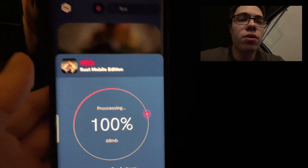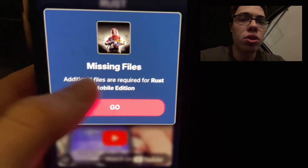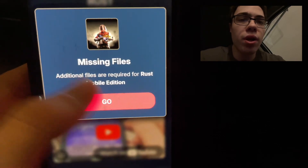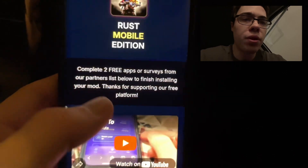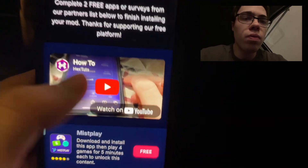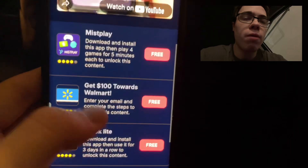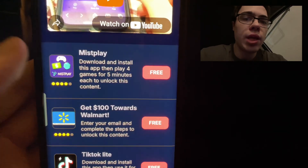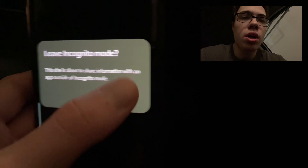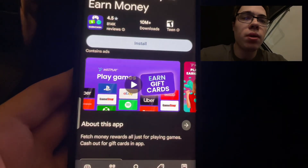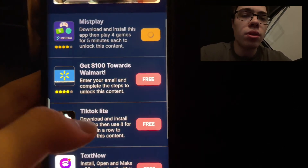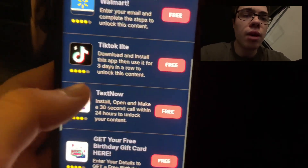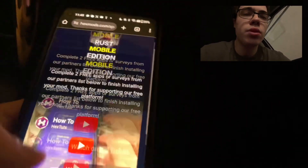So we do have to do this final step. You can see it says missing files — additional files are required for Rust Mobile Edition. Carefully read instructions of each additional file to unpack them. There's going to be these apps from the app store. You have to download two of the apps and complete the instructions. Misplay tells me to download and play four games for five minutes. TikTok says install and use it for three days. TextNow says install and make a 30 cent call. I've already done these, but I just wanted to show you guys how to do it.